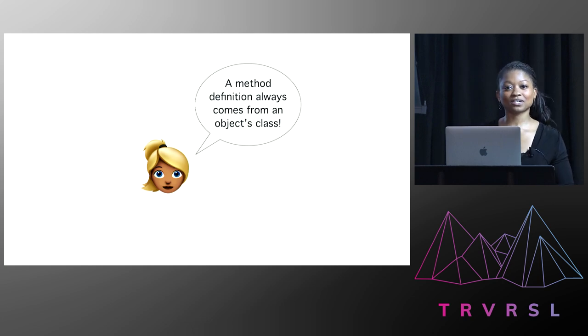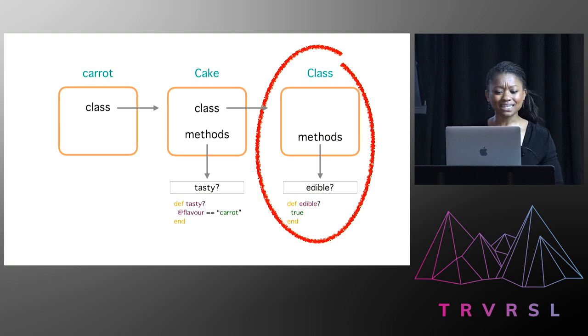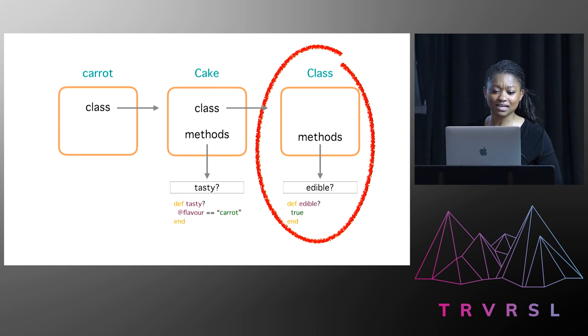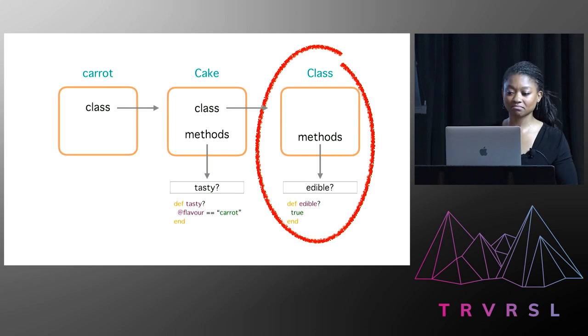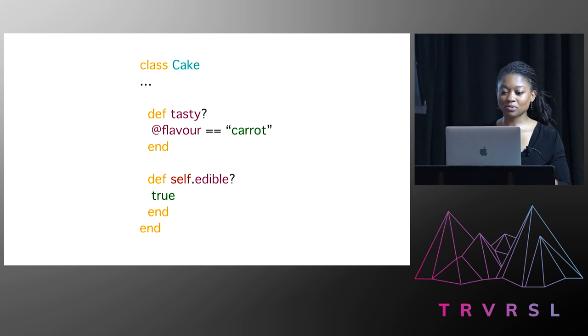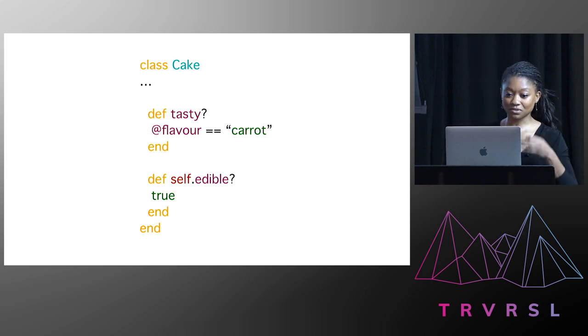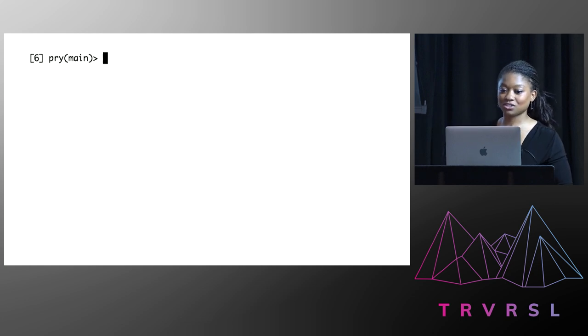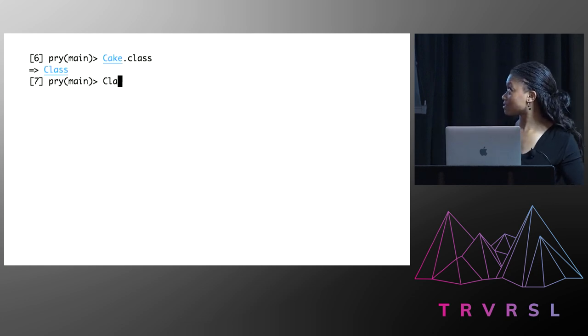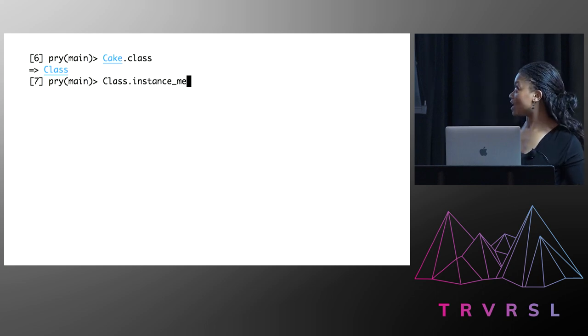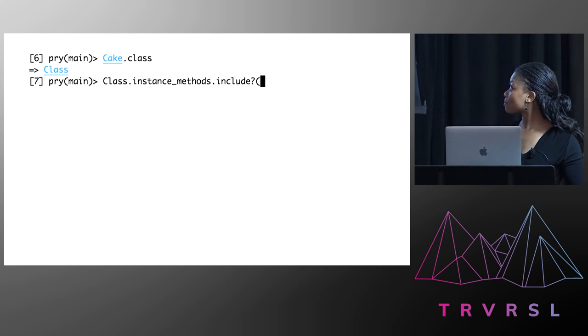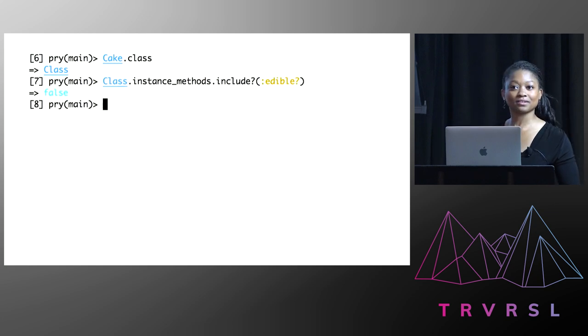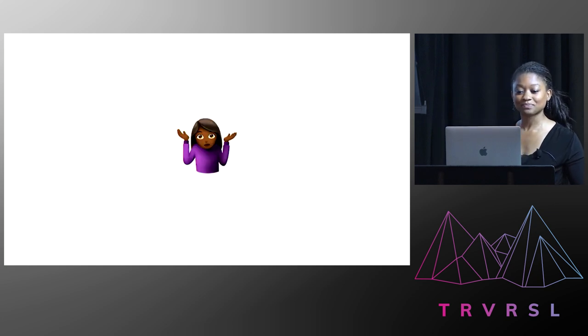It can't be that the edible method lives on the parent class of all classes, he said. Can I show you something? Can I jump on your computer? I said, okay. So he goes over, opens up terminal, enters irb, and he loads in the cake class from Jenny's notes. So the first thing he does is prove that the class for cake is indeed class. And then he checks the instance methods for edible. Nothing. What a mystery.